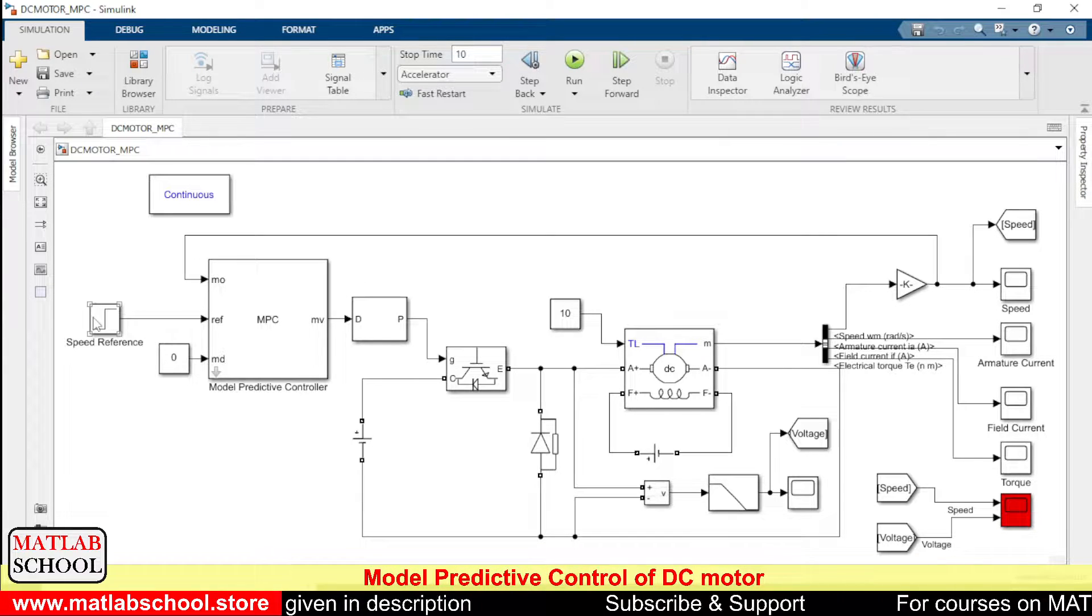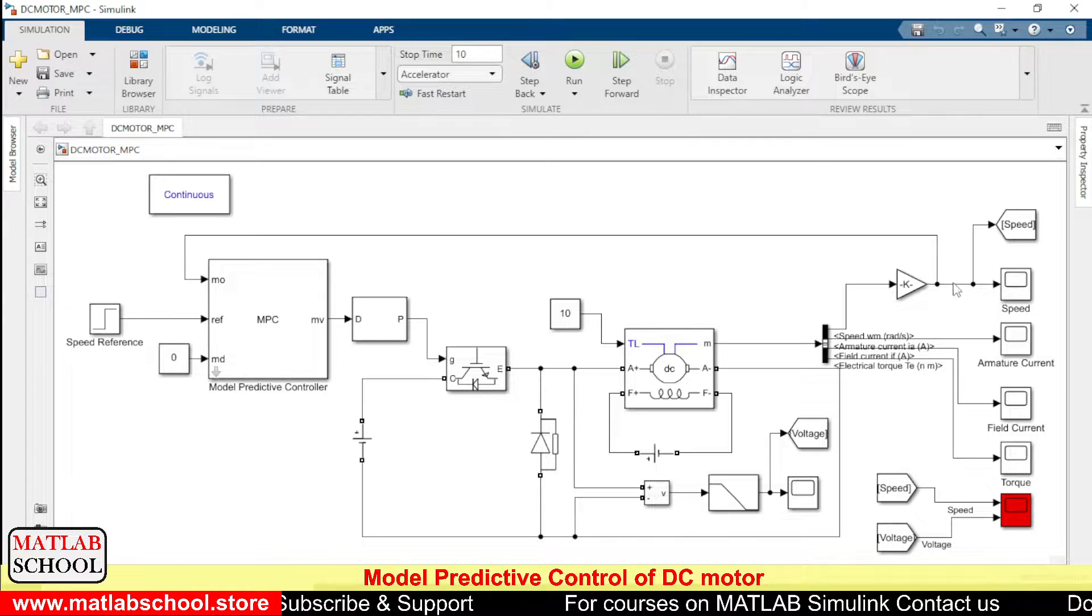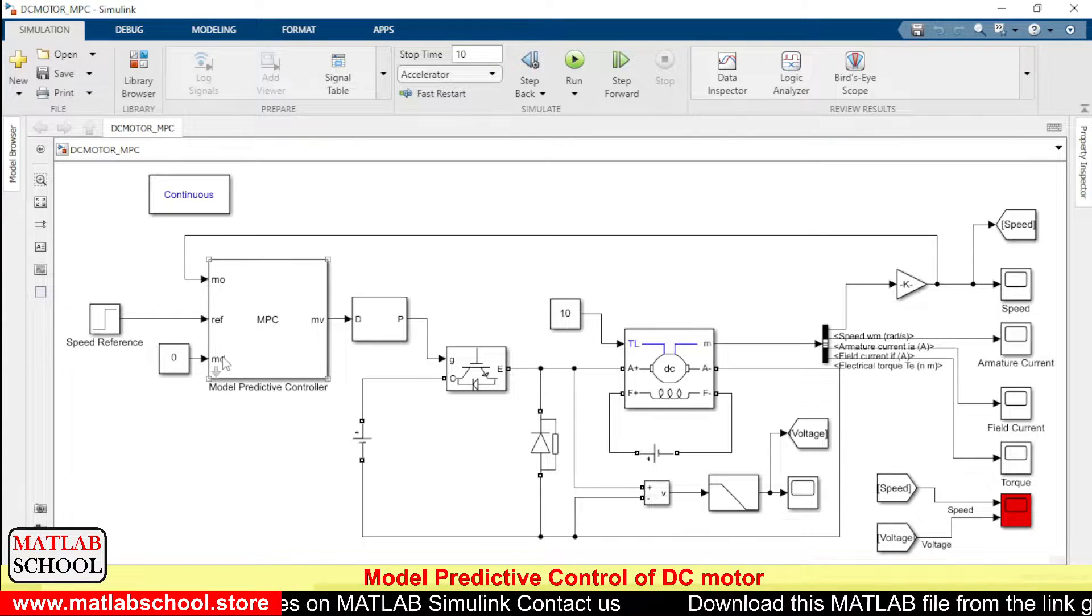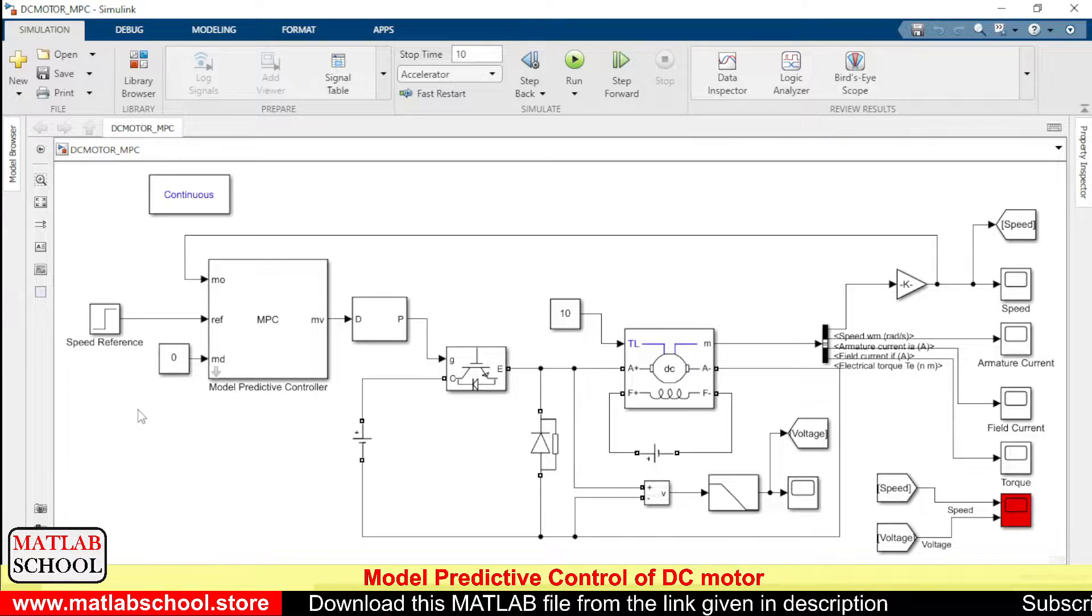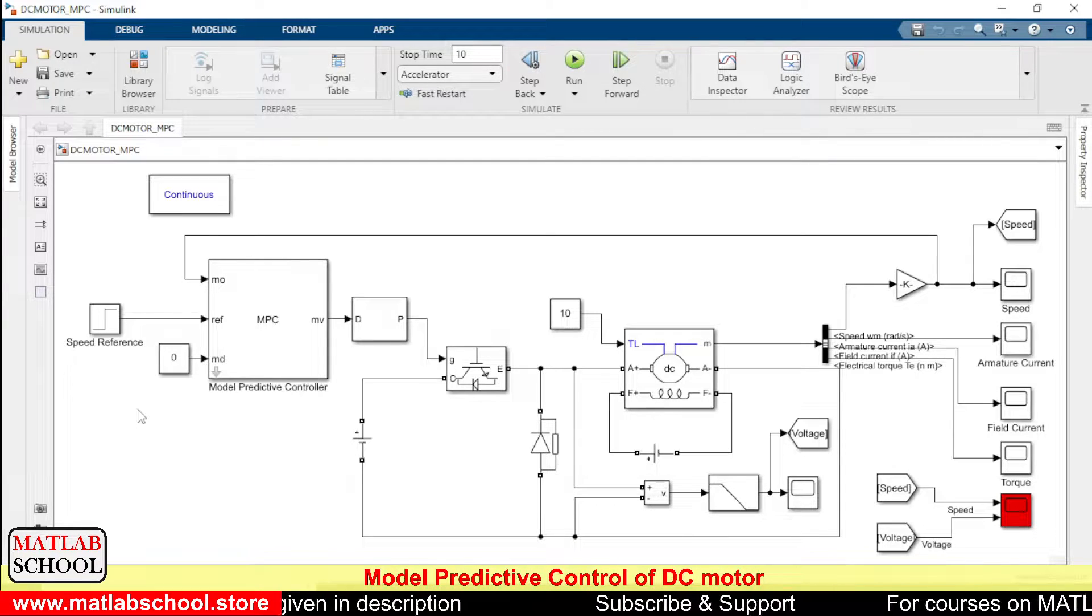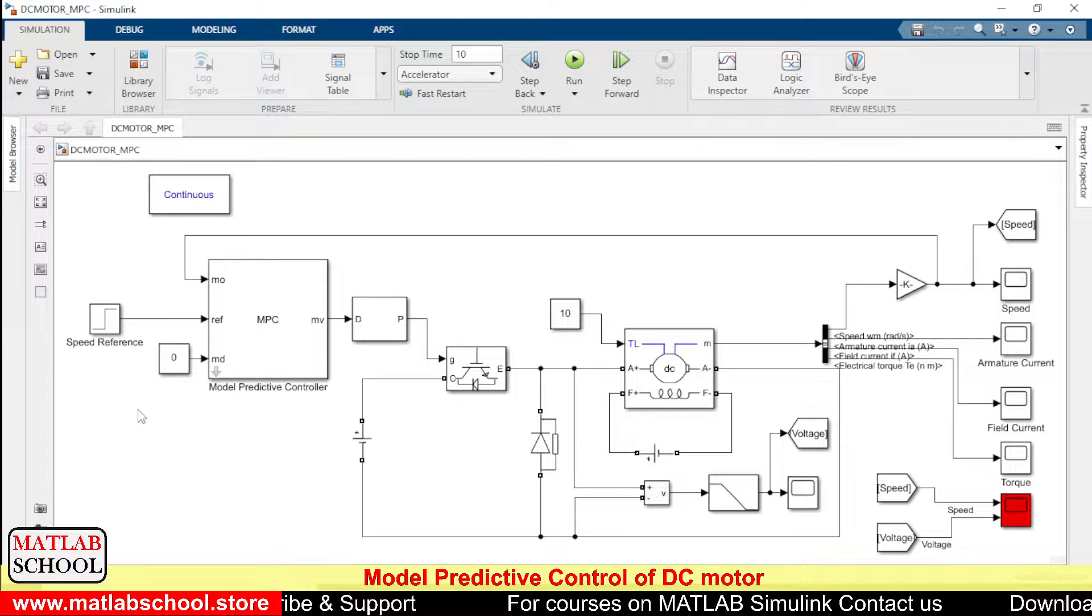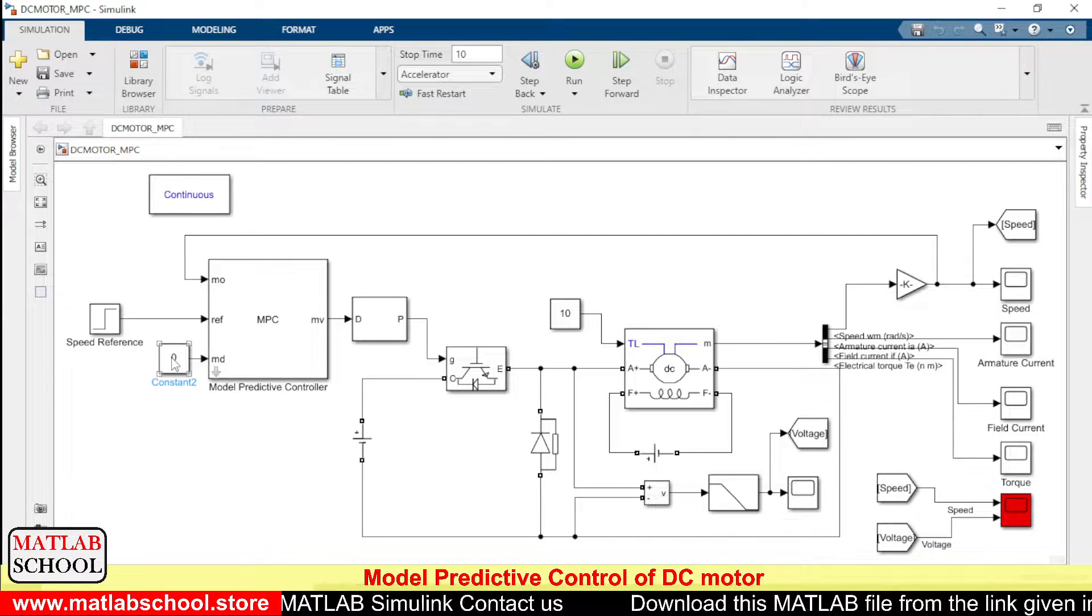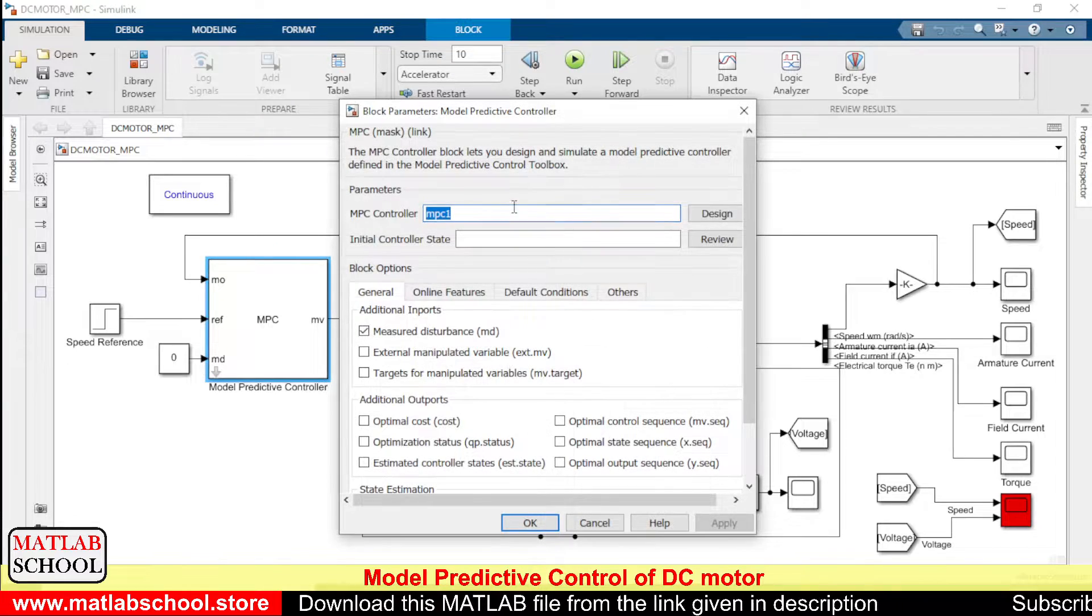Okay, so this is the reference speed given to the model predictive controller. MO is model output, so the model output is taken from the speed. And MD is the model disturbance or external disturbance. Same in practical applications, normally the DC motor used to experience some external disturbances like temperature, some pressure. In certain cases, external disturbances will be there, so if you want to include those things, we can include in the model, in the MD. Since we are not including any of those, I am just putting it as zero.